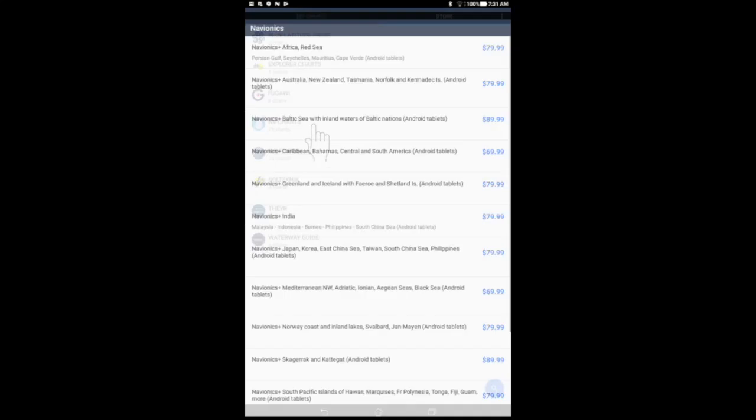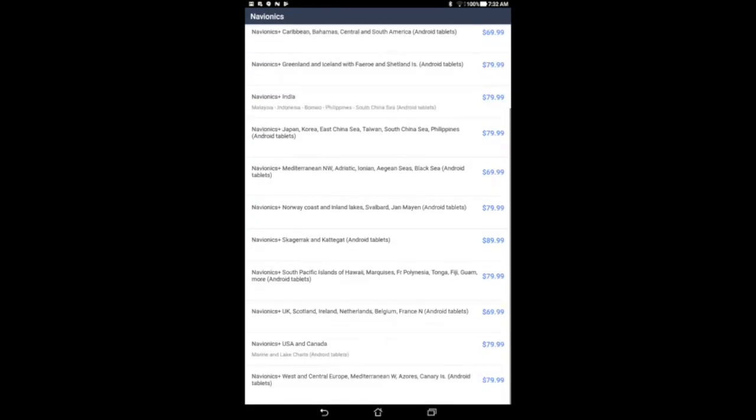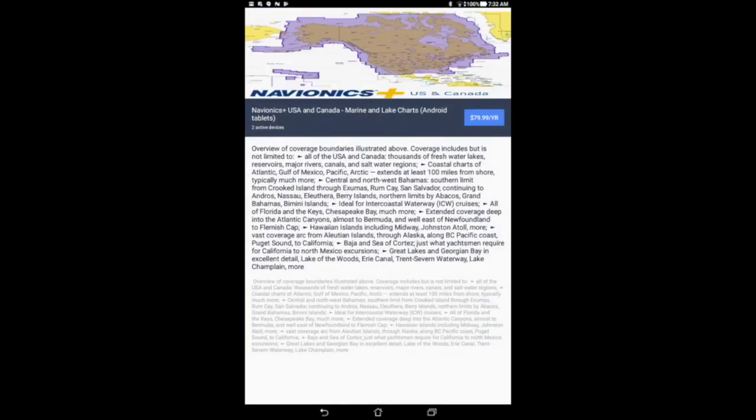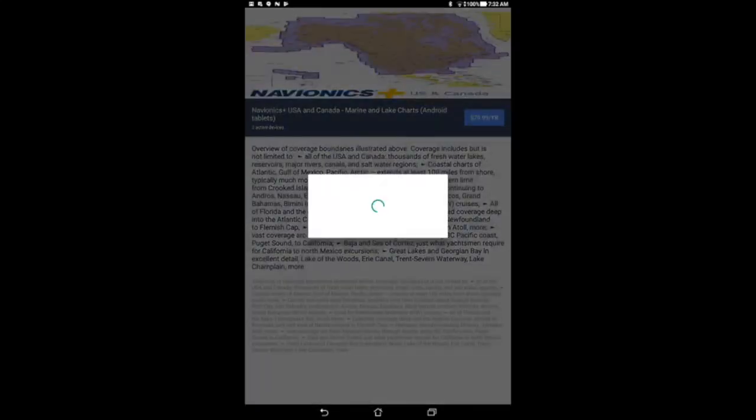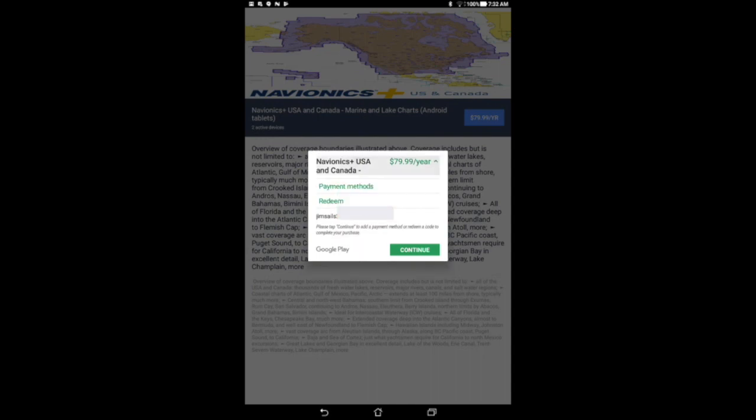Charts for other areas may be purchased through the iNavX chart store. You can select from many different charts for many different chart vendors. These charts can all be purchased as an in-app purchase in iNavX using the payment method set up on your Android device.